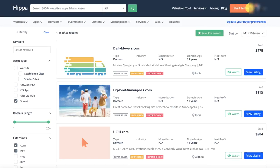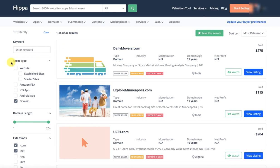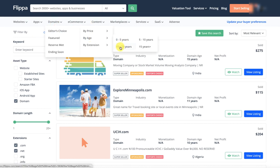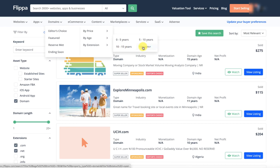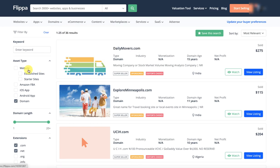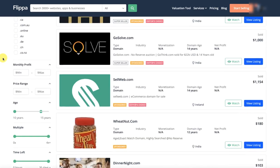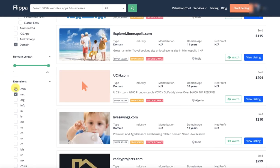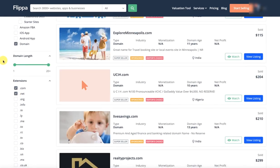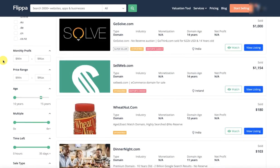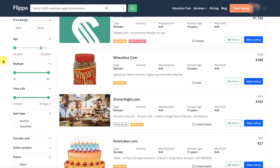Now, we will talk about these domains in Flippa. We are looking for existing sold listings. I have searched here. I have put $10 to $15. Then, I went down to the bottom. I have scrolled down here. I have checked here .com and .net.